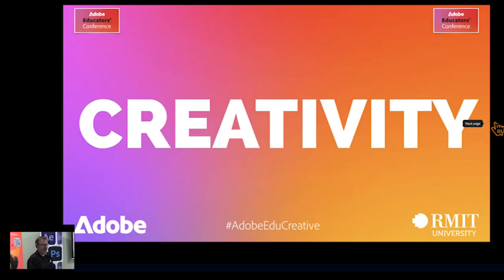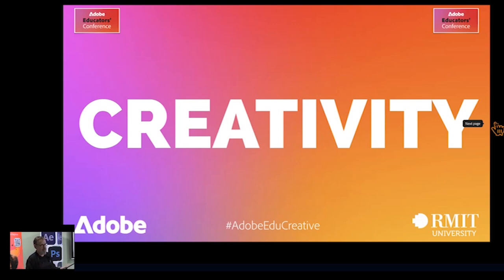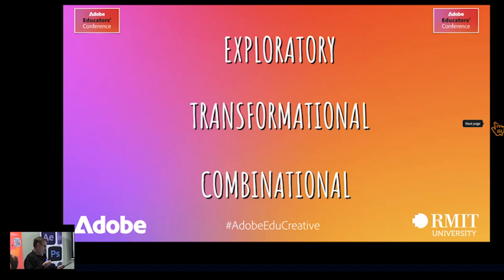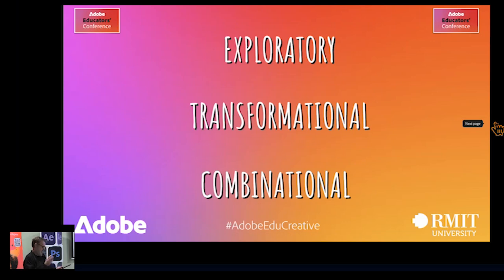So what is creativity? The Oxford language defines creativity as the use of imagination or original ideas to create something inventive or imaginative. So what's your creative mode? Is it exploratory, transformational, or combinational? Exploratory is generating new ideas from explorations — setting goals to problem solve. Transformational means ignoring fundamental rules; making the impossible possible. Or is it combinational — a mixture of both those modes?